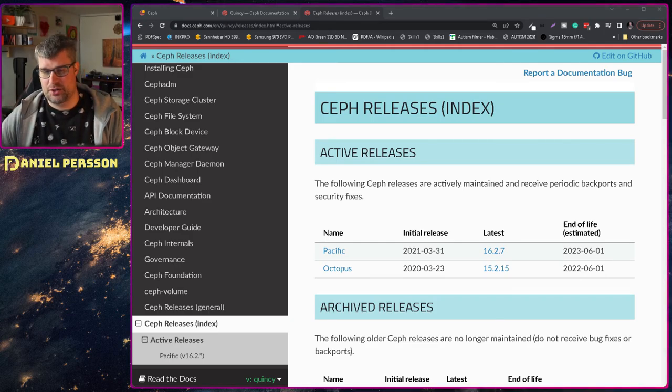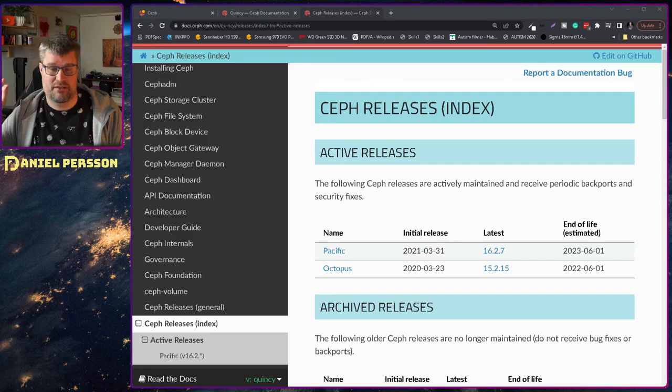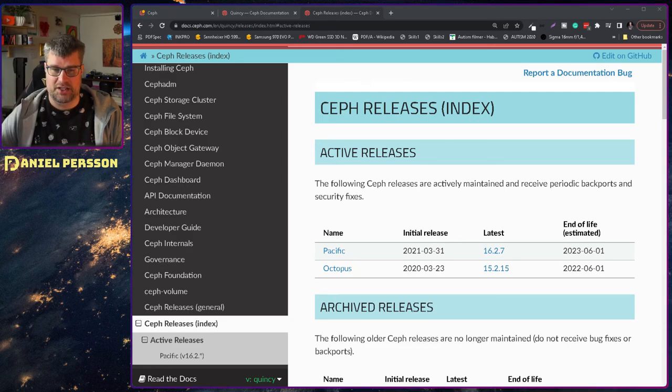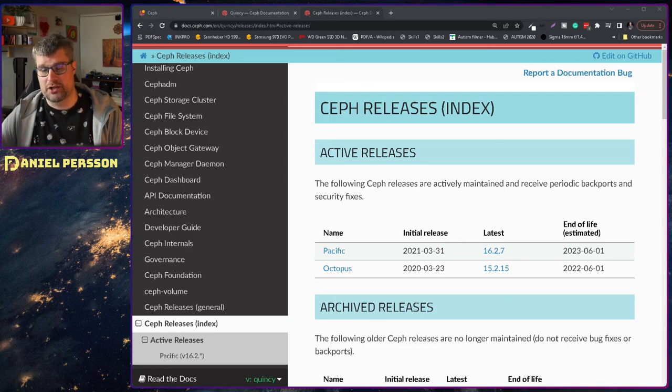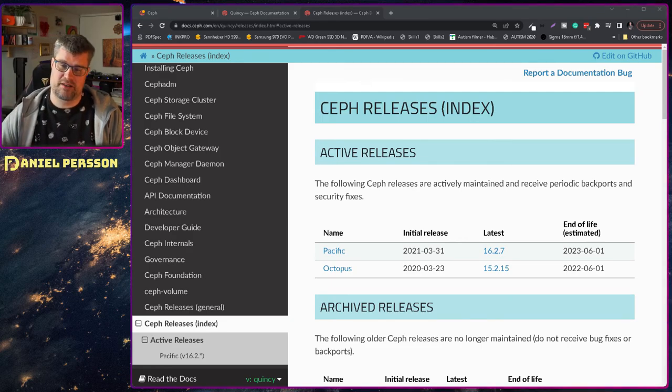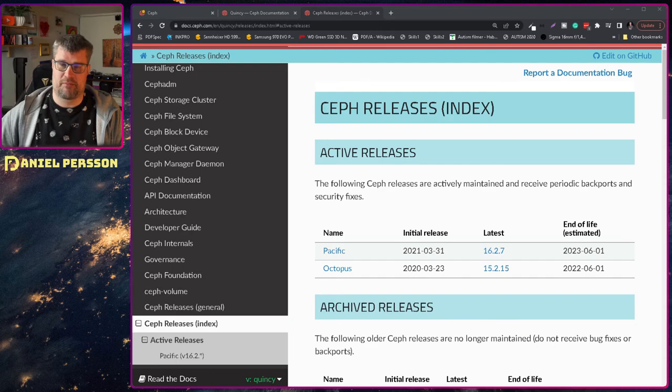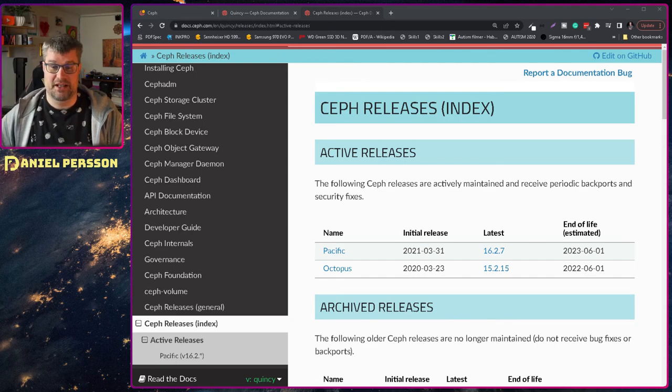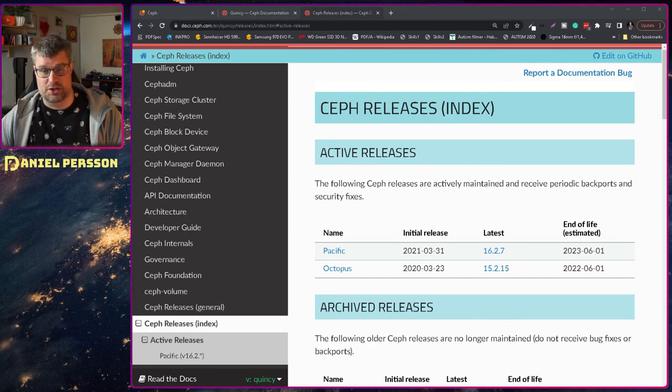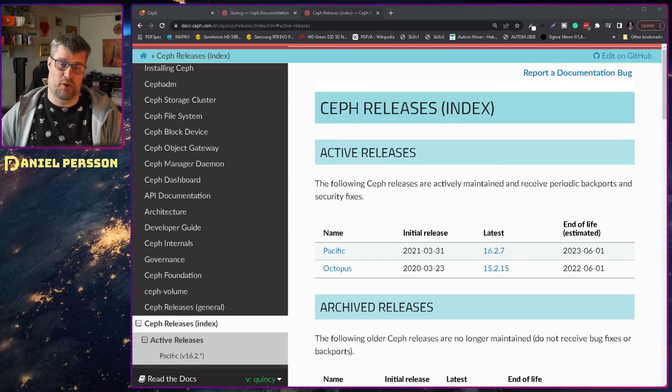But they're usually supporting it for about two years. So if you're running Octopus at the moment you have a couple of more months and then it's not supported anymore.